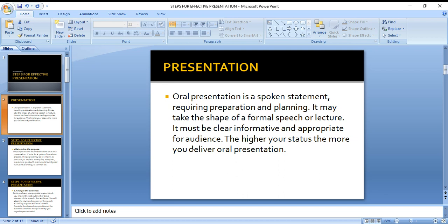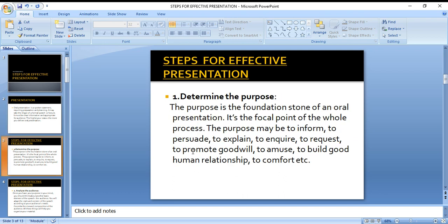Now, what are the main steps we need to take to deliver an effective presentation? The first one is to determine the purpose — what is the purpose of our presentation, what do we want to achieve? The purpose is the foundation stone of an oral presentation; it's the focal point of the whole process.